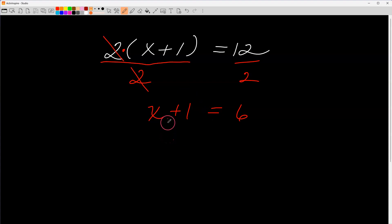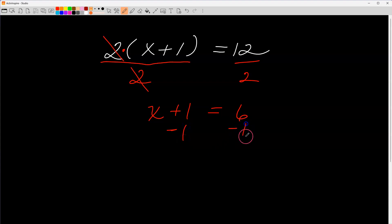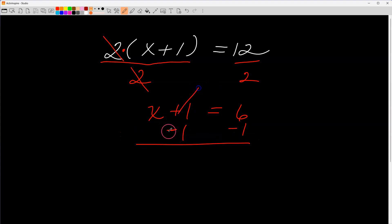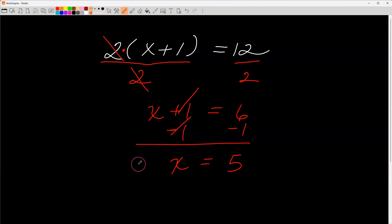We're adding one to x, so to undo addition I subtract. The inverse of adding one is subtracting one, so I subtract one from both sides. The ones drop off, I bring down x, and six minus one is five. So x equals five — the same answer I got when I looked inside.